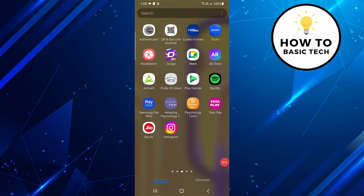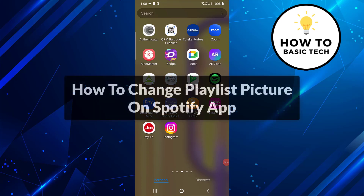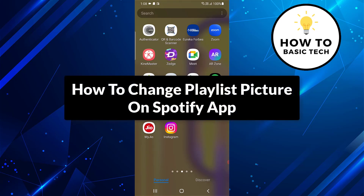Hey guys, in this video I am going to show you how to change the playlist picture on Spotify app. So let's get started.